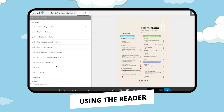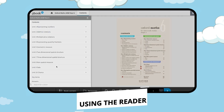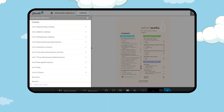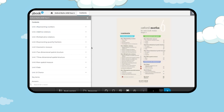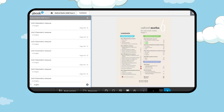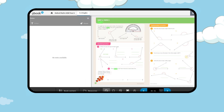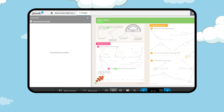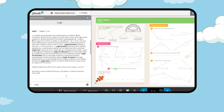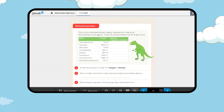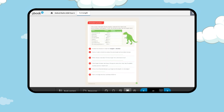From inside the reader you can use the table of contents to find a topic in the student book, use the search bar to find a topic by name, and use other functions including notes, bookmarks, dictionary, single page view and zoom.